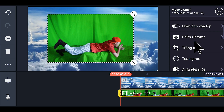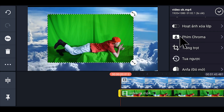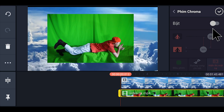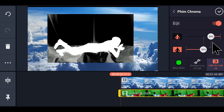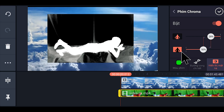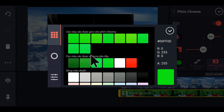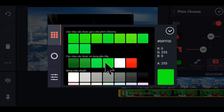Các bạn kéo xuống, nhấp vào phím chroma key. Chúng ta bật lên và các bạn nhấp vào đây để chọn màu. Nếu cái phông của các bạn màu xanh thì chọn màu xanh; nếu hơi đen thì chọn hơi đen; nếu hơi tối thì chọn hơi tối. Các bạn phải chọn cho phù hợp thì mới sạch được.